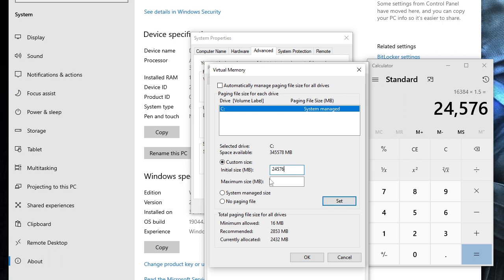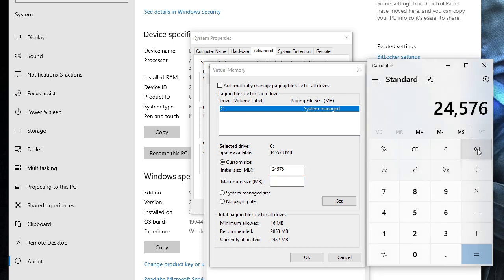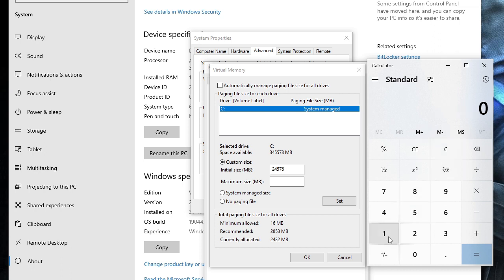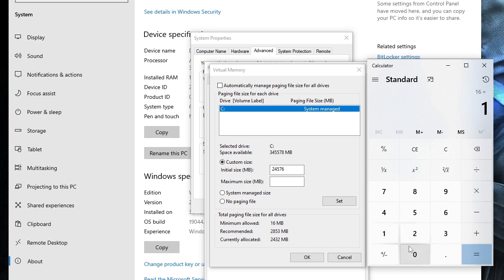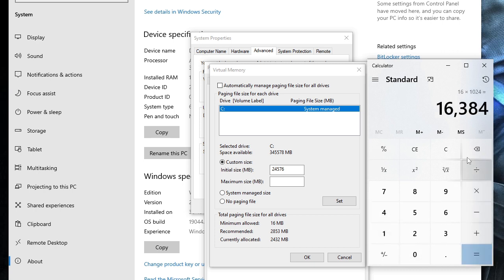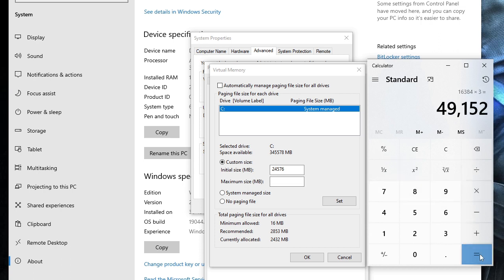Now in the Maximum Size it should be three times your RAM. I go back again, I have 16 gigabytes of RAM, I have to convert into MB so I multiply by 1024. Now as I said three times, so let me multiply it by three and this is the value: 49152.